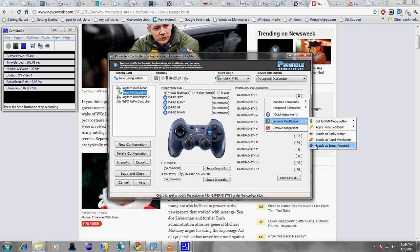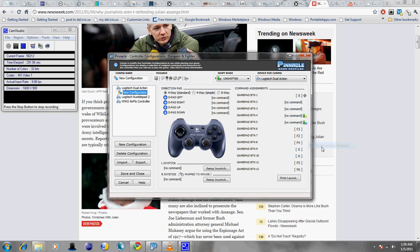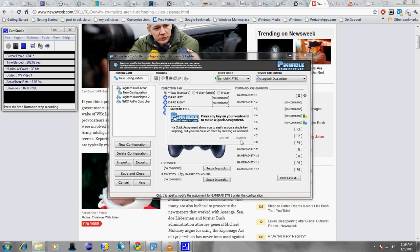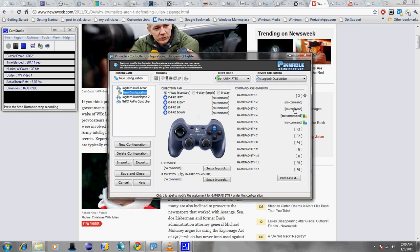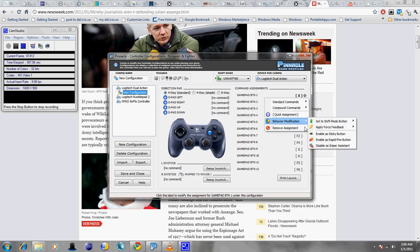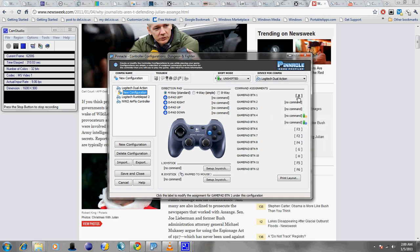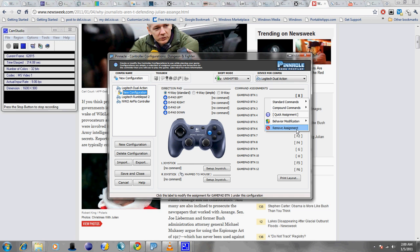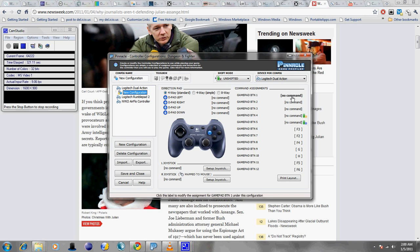Sniper assistant. Well, I haven't used sniper assistant yet, so I can't really give you any feedback as to how that works. Okay, still not sure what that means. Of course, if you want to cancel any assignment, you can go to behavior modification, disable what you did there, and you can also remove assignment for any keypad button that you assign to the button on your joypad.